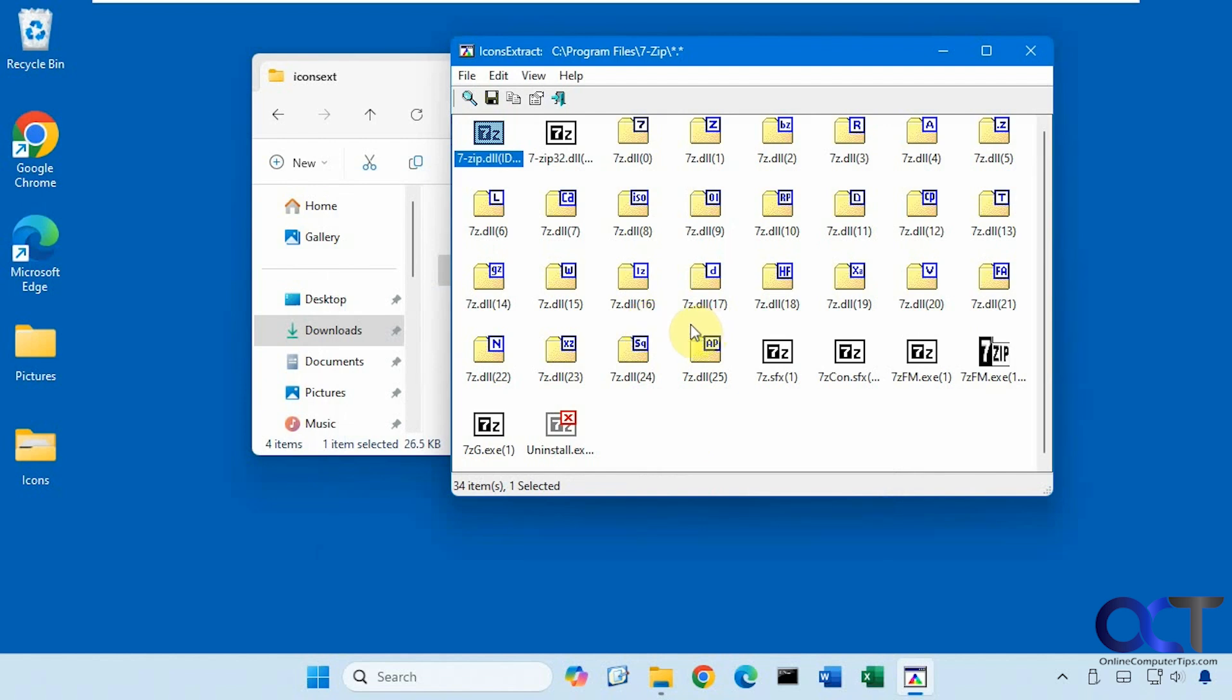So obviously you're going to have to know where most of your icons are if you want to use this. But like I said, the system 32 folder is going to have a lot to choose from.